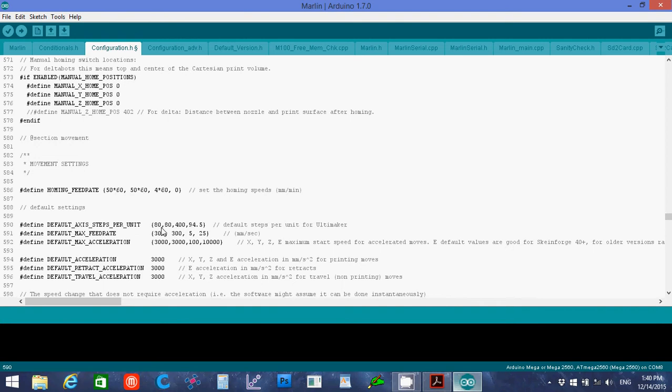I typically use some blue painters tape and I will move the axis like 40 millimeters using the LCD screen. And then I will measure and then what I do is the formula I use is the amount measured divided by the amount I expected it to move times the old number of steps per axis number of steps. And then that equals your new number of steps.